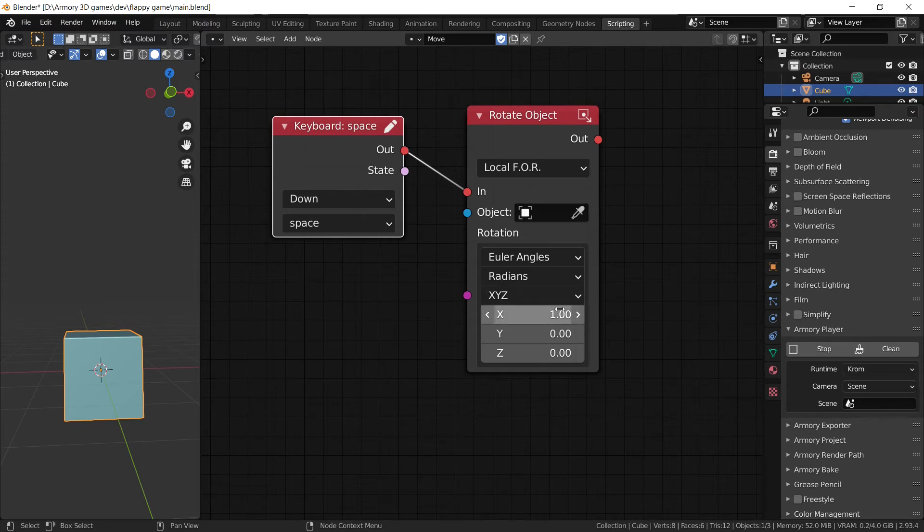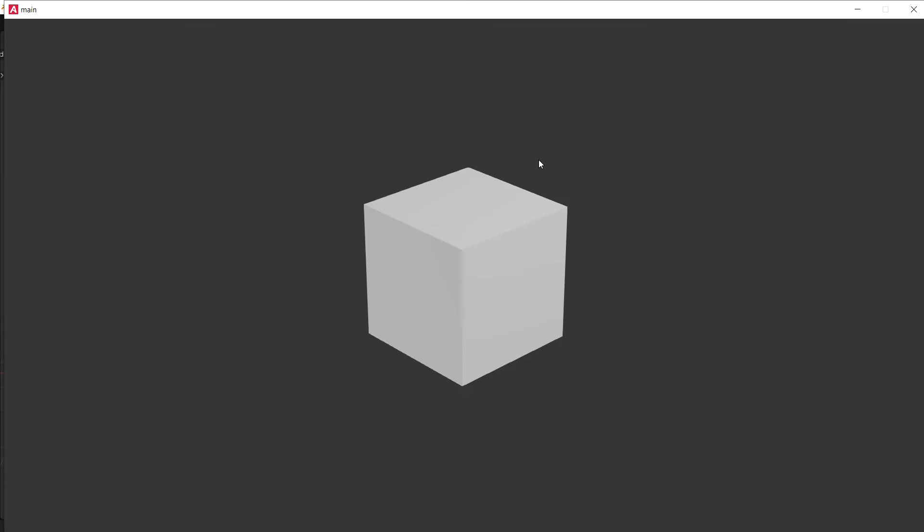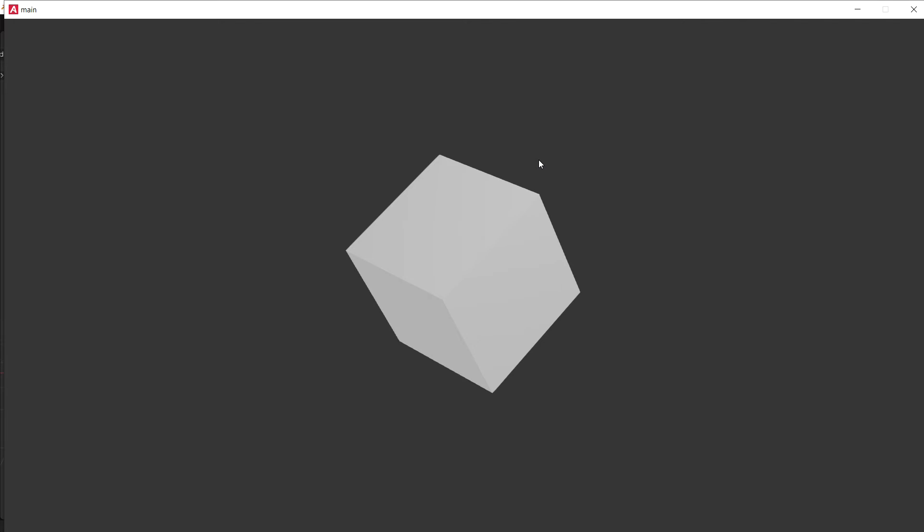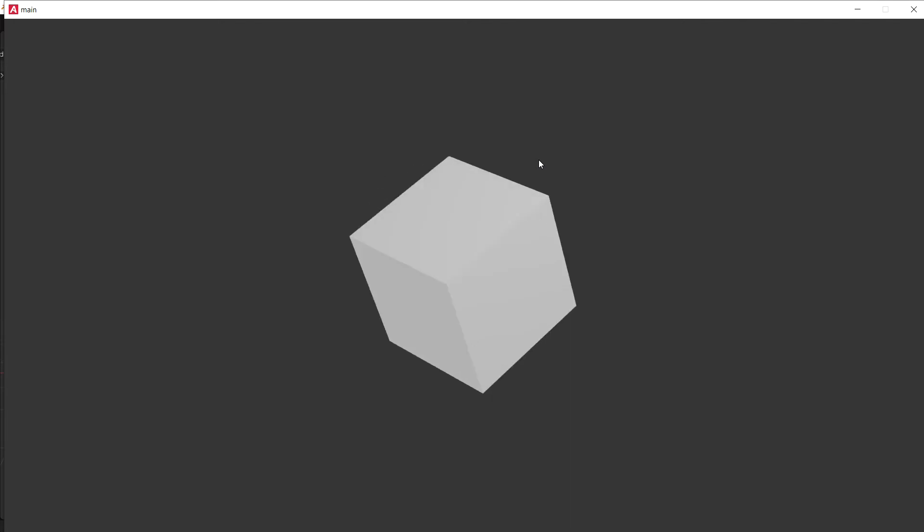For example if we set it to 1, you'll notice that it doesn't just rotate it a single time. When you press space, it just continuously rotates it with the speed of 1.